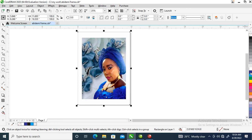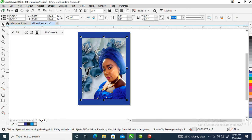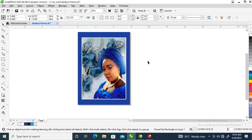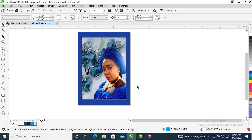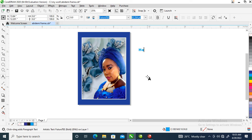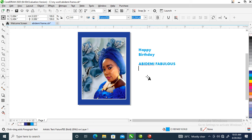Now we are going to type a message. Let's make an outline on this object, then press F12 on your keyboard, make it nine. Let's type our message: 'Happy Birthday, Abidemi, Fabulous at 40.'